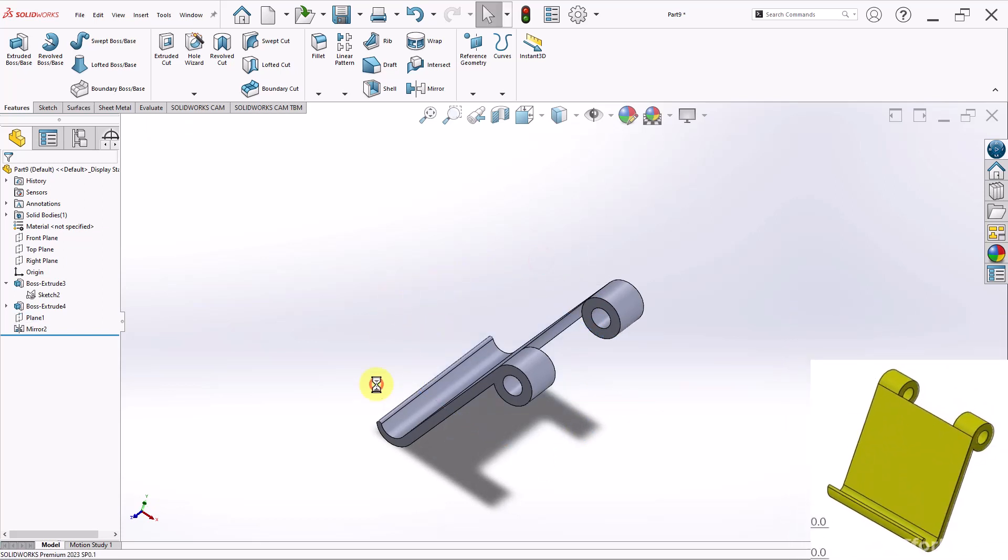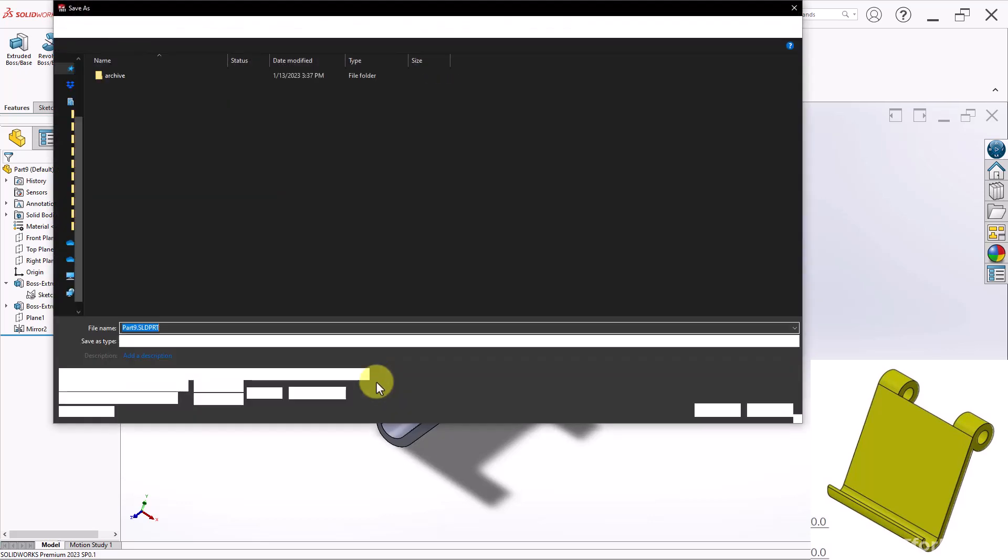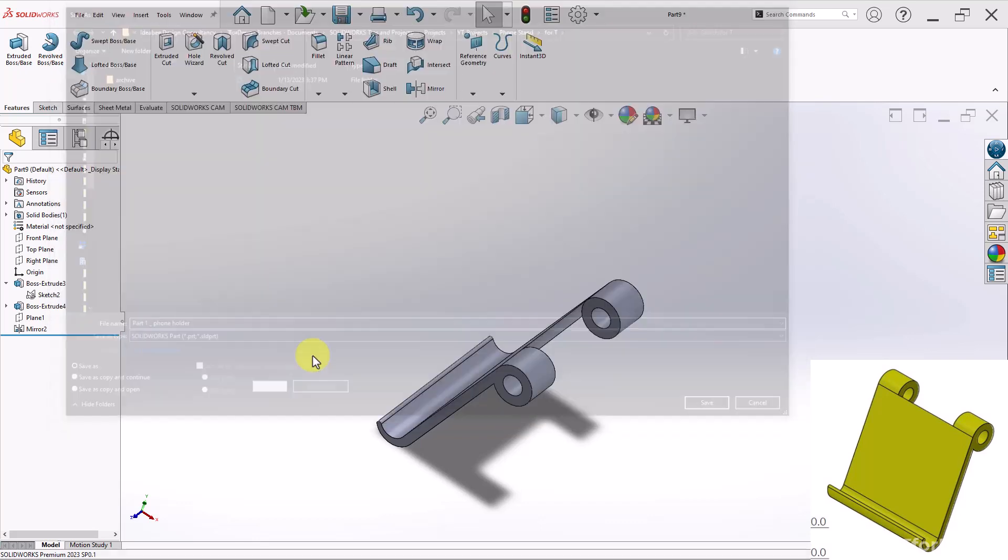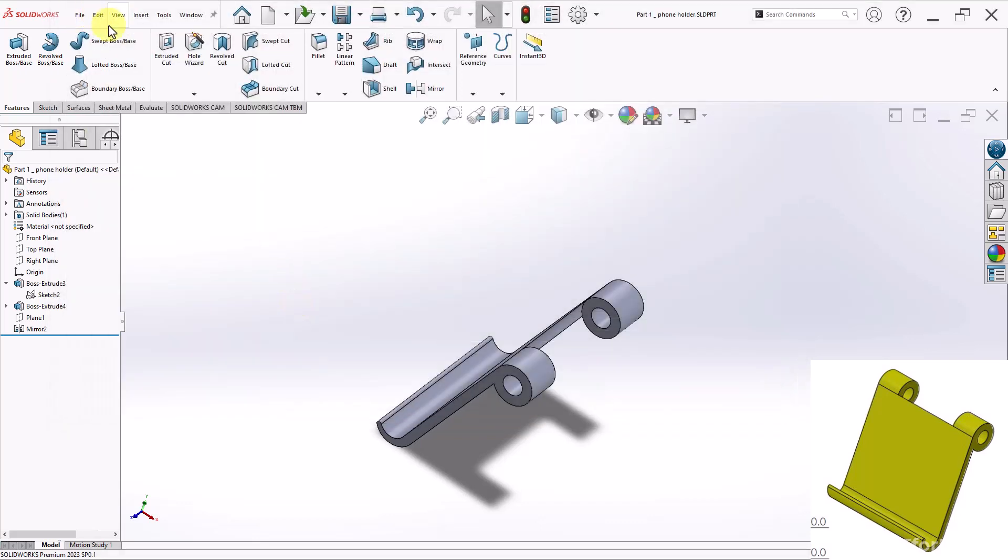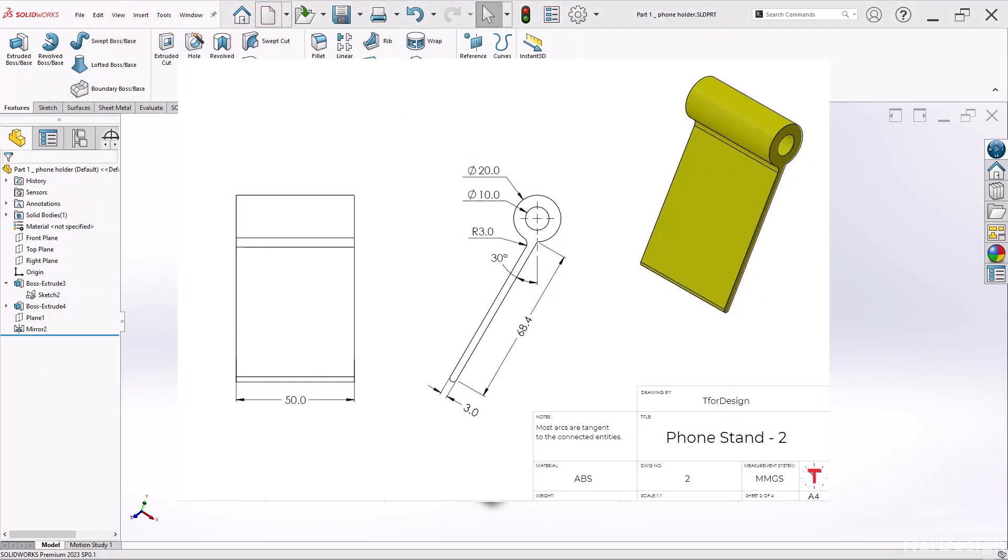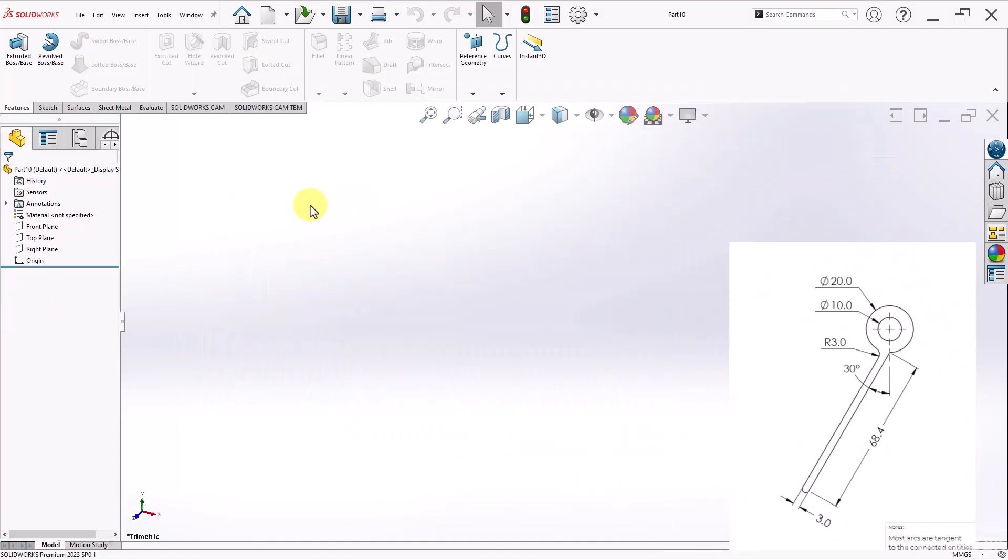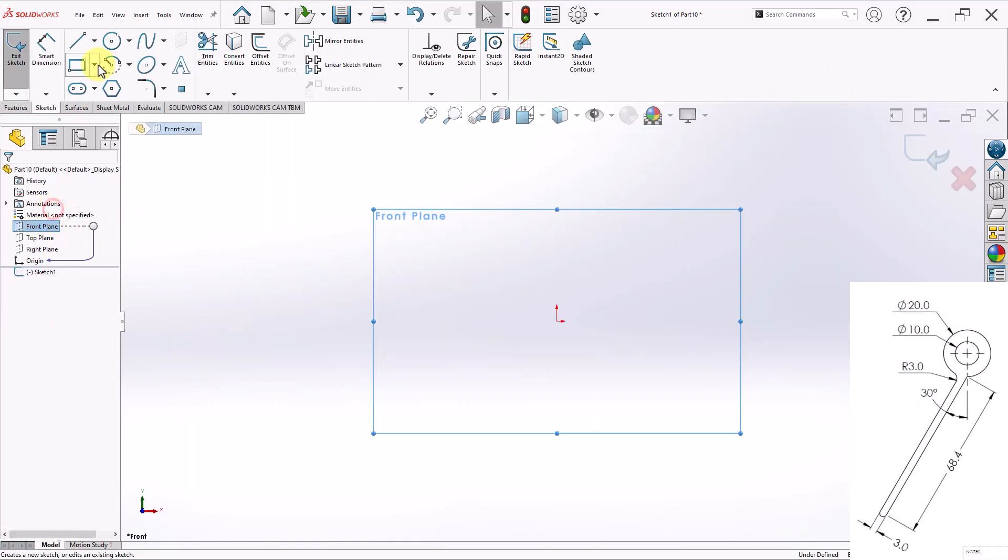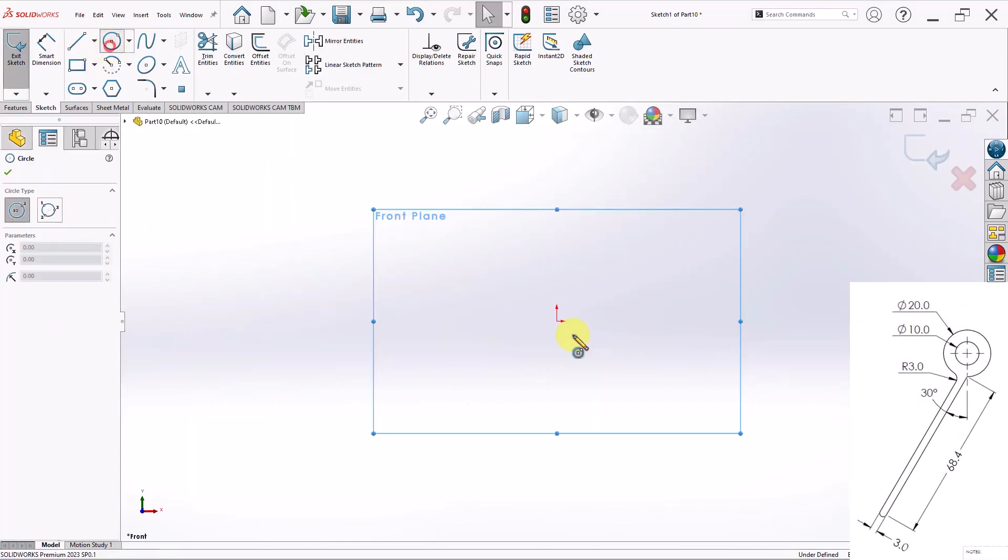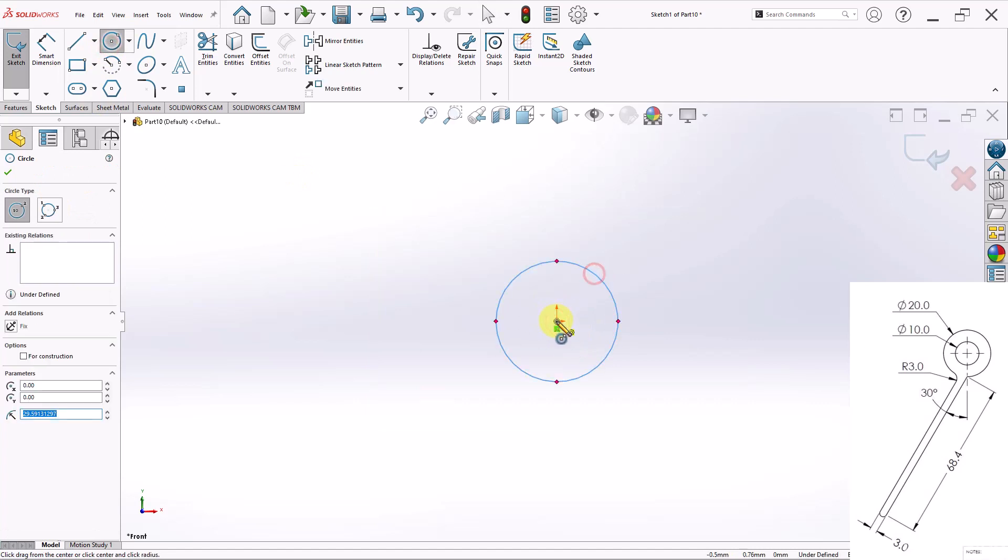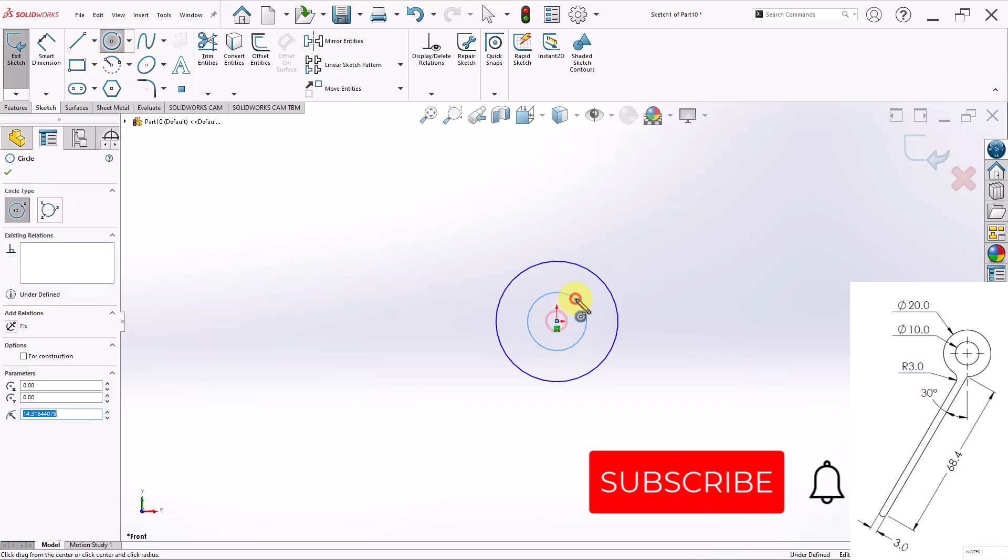So I'll go ahead and save that. And I will call it Part 1 Phone Holder. Let me do the other part. So I'll start a new file. A new part file as well. And then do the same thing here. So I'll go to Front Plane. And then I will do two circles.